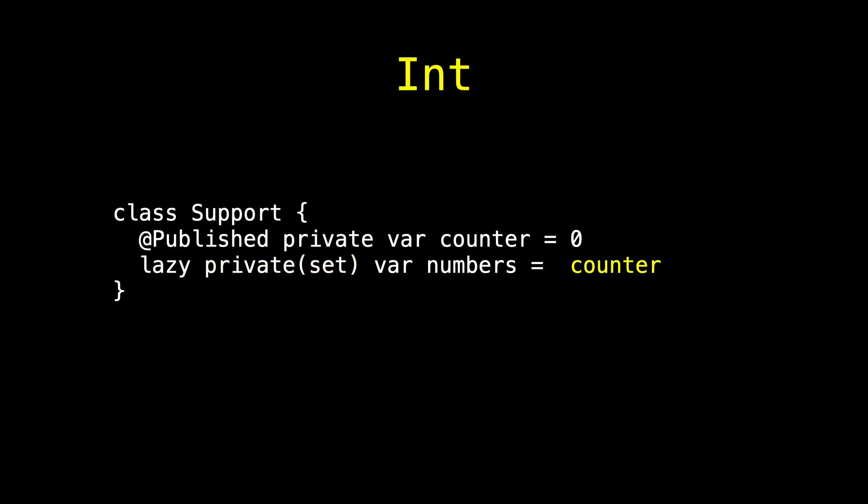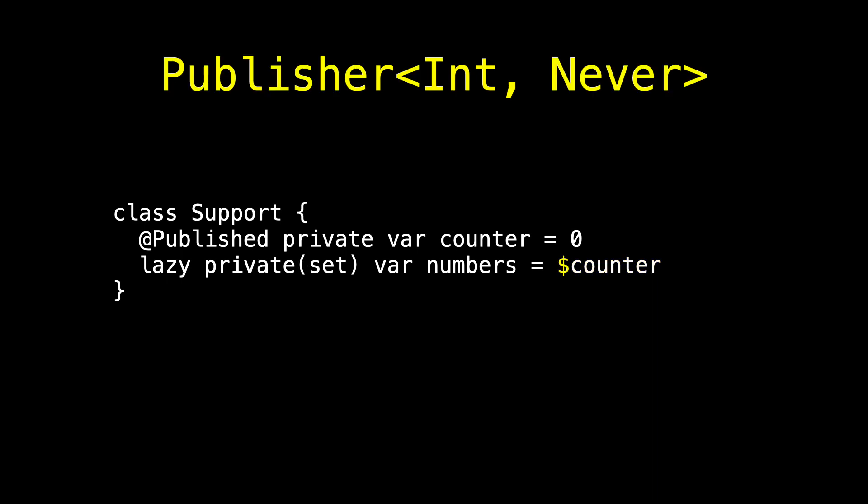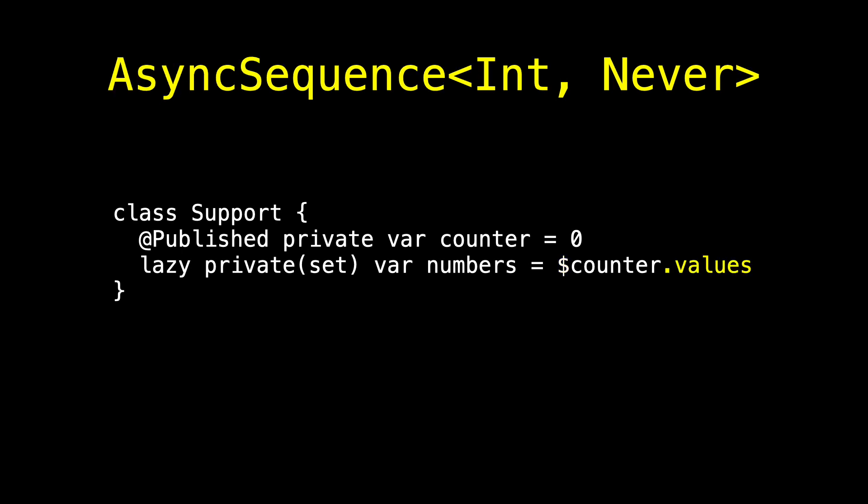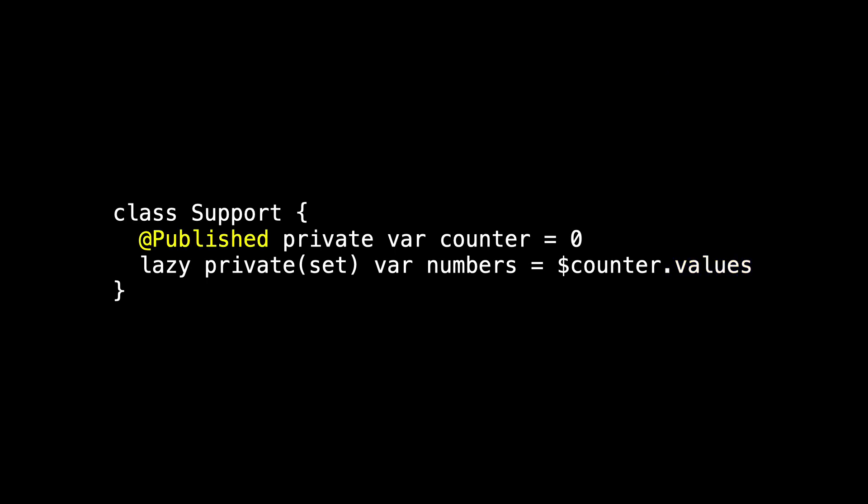At this point, numbers is an int. So we don't want to use counter. We want to use $counter, which is a publisher of ints that never fails. And now, here comes the magic. If we don't want to communicate between Support and the main view using Combine, numbers can't be a publisher. And so we transform it to an async sequence of ints that never fails using the values operator. Counter is still @Published because we need this publisher internally. We're just not using @Published and Combine between Support and the main view.